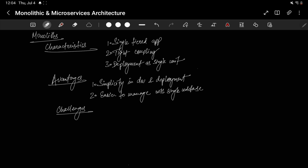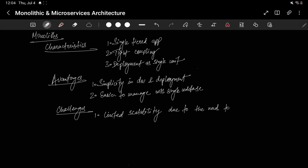The challenges of monoliths are: scalability is limited due to the need to replicate the entire application. You have to run multiple copies of the whole monolith to handle more requests — which is why scalability is limited.